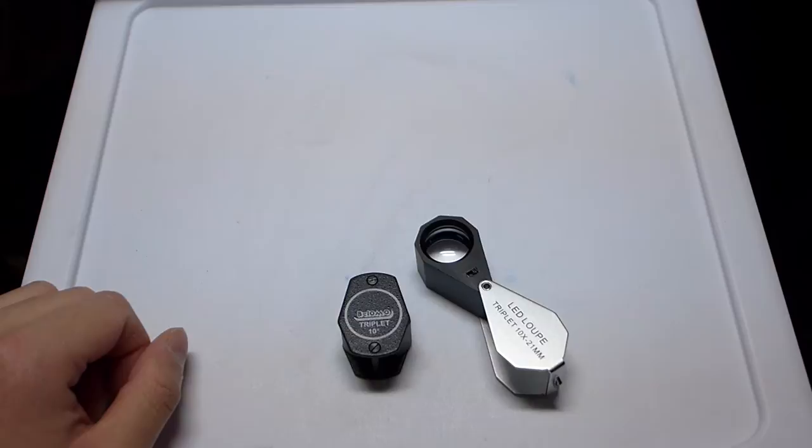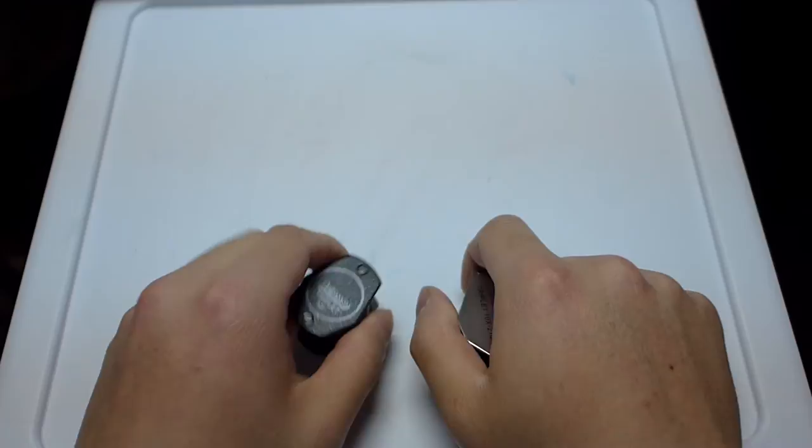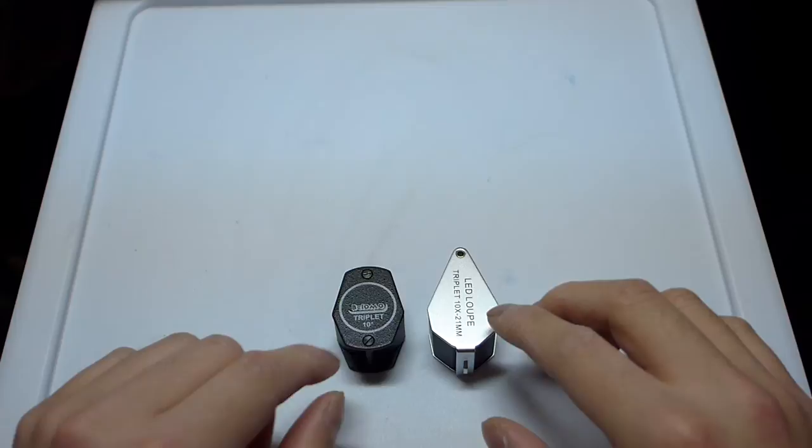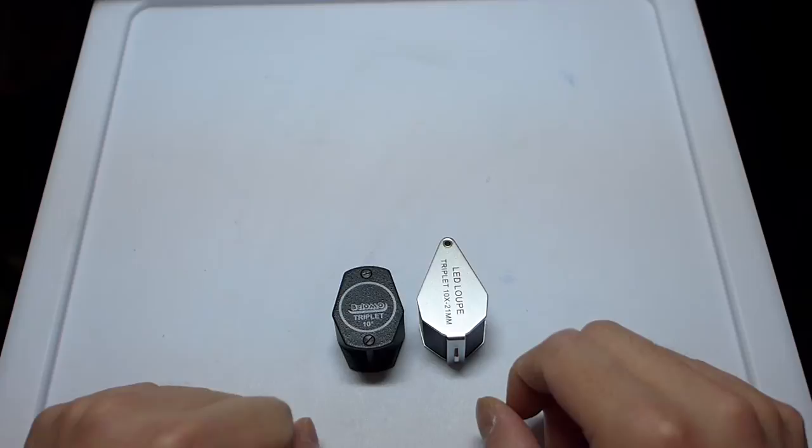One disadvantage about this is that it is a little bit bigger, as you can see, just because it does have a battery compartment in it. They're both relatively heavy because they're glass and metal frames and everything. In terms of the image quality, this is surprisingly not bad. Honestly, I can't tell the difference in image quality between this LED one that I got from Amazon and this Belomo one.